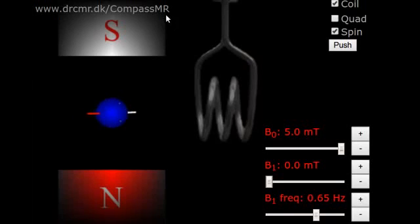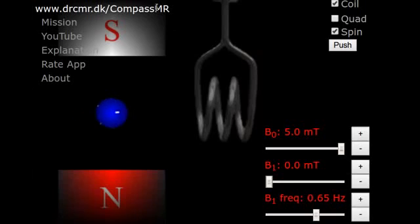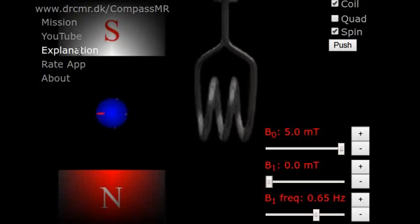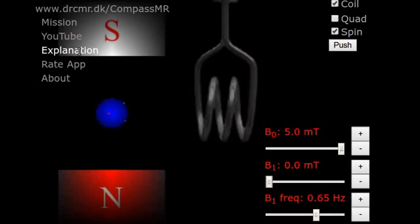If you are familiar with MR, you may wonder why quantum mechanics was not mentioned in this introduction. You can find the explanation in the menu here. This will bring you to a webpage discussing the relation between classical and quantum descriptions of MR. You will also find links to the more advanced Block simulator that can help you gain more insight into MRI.